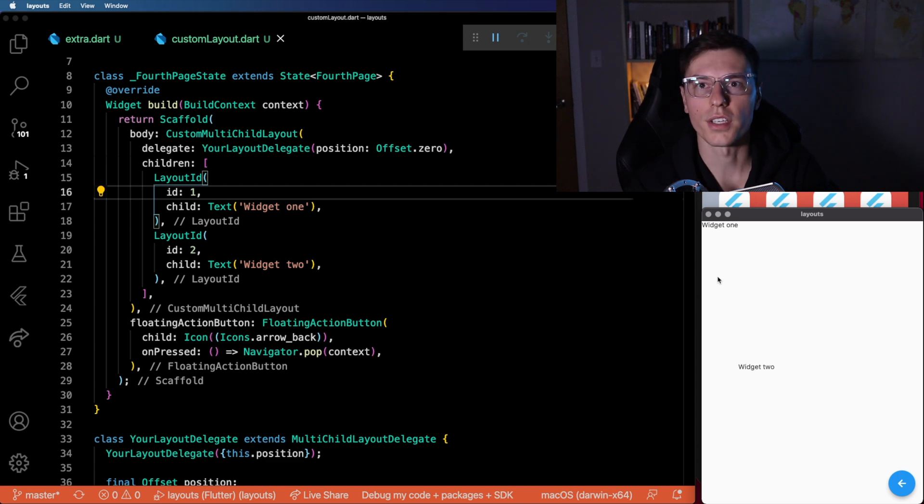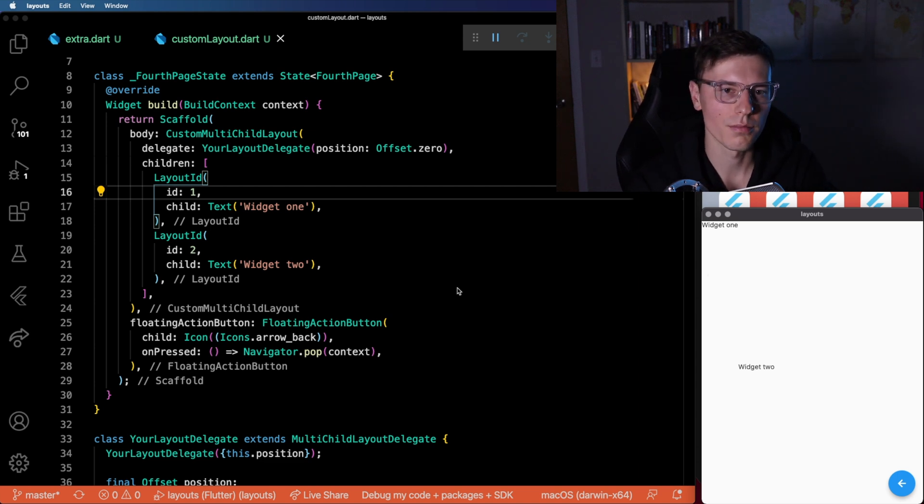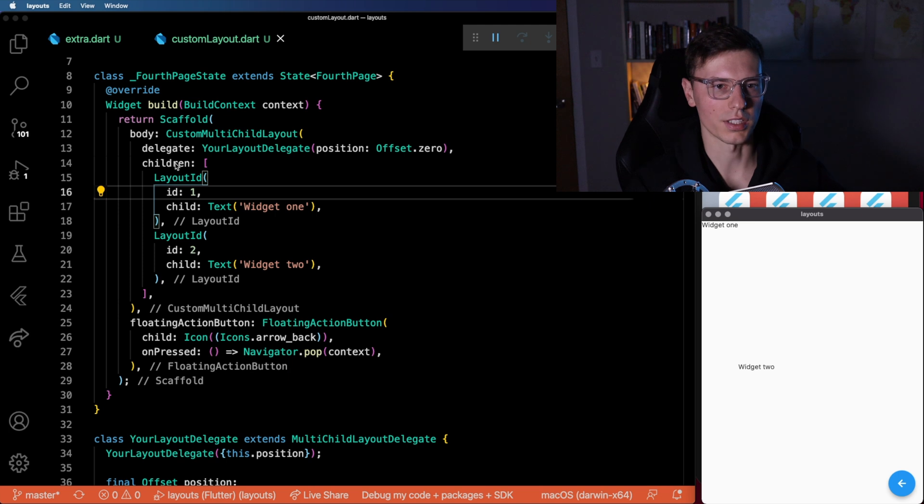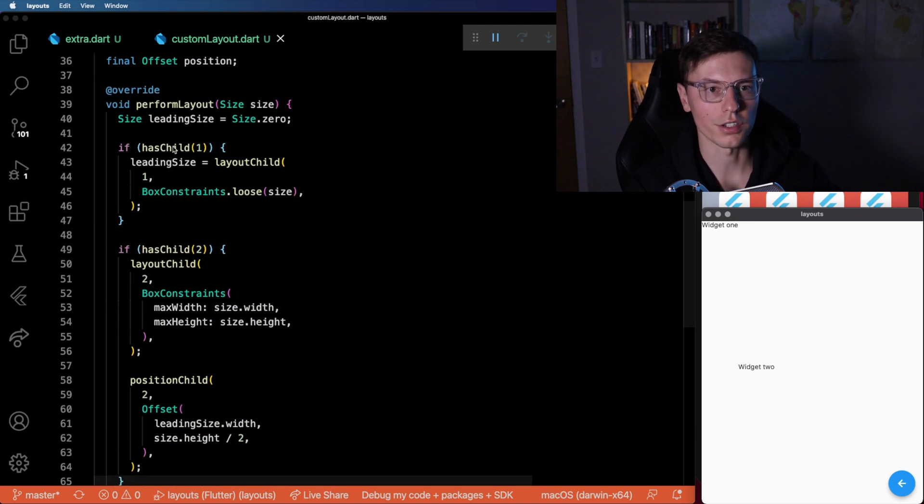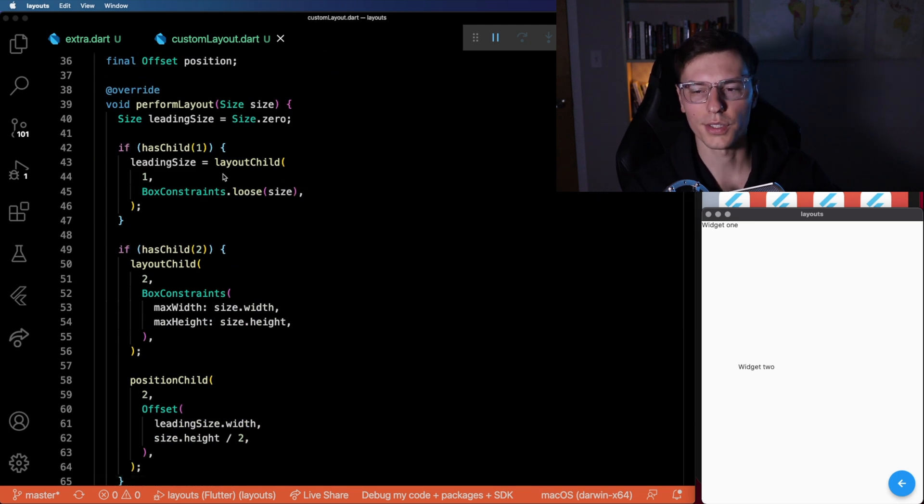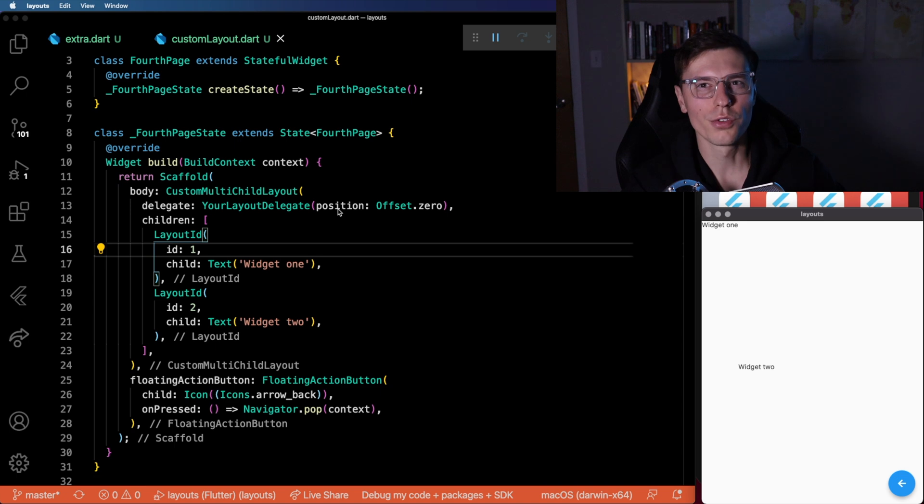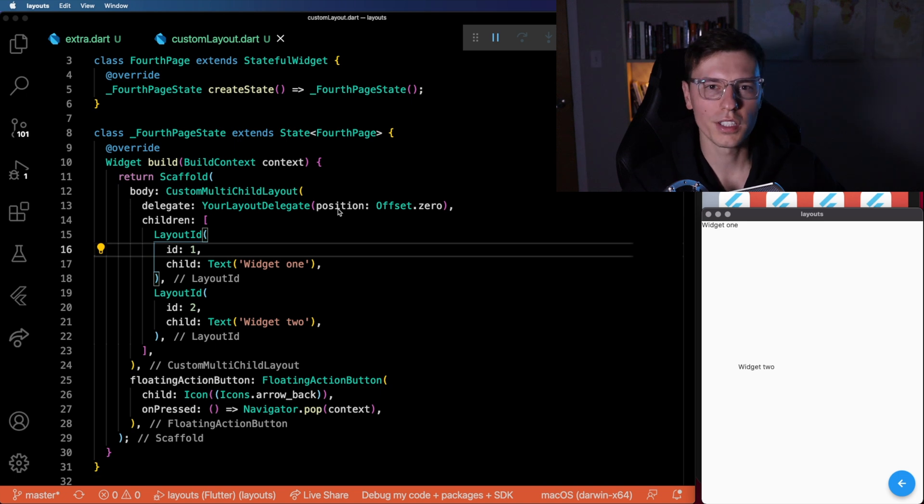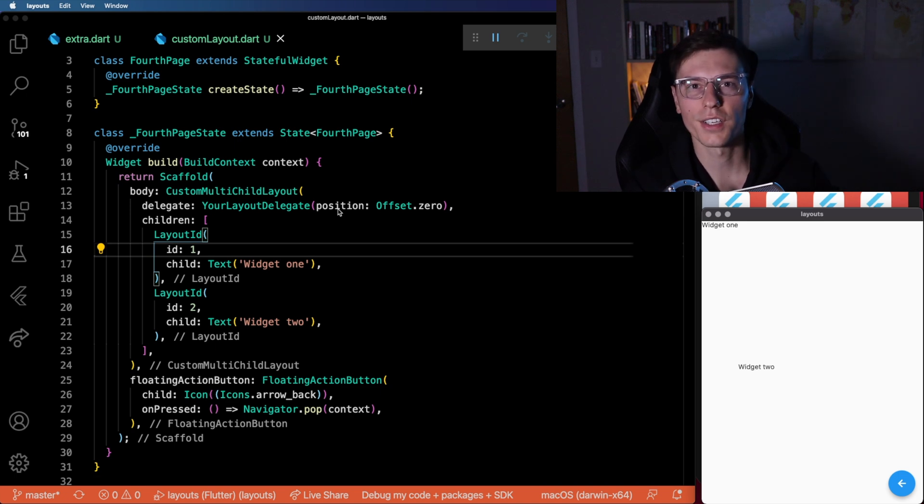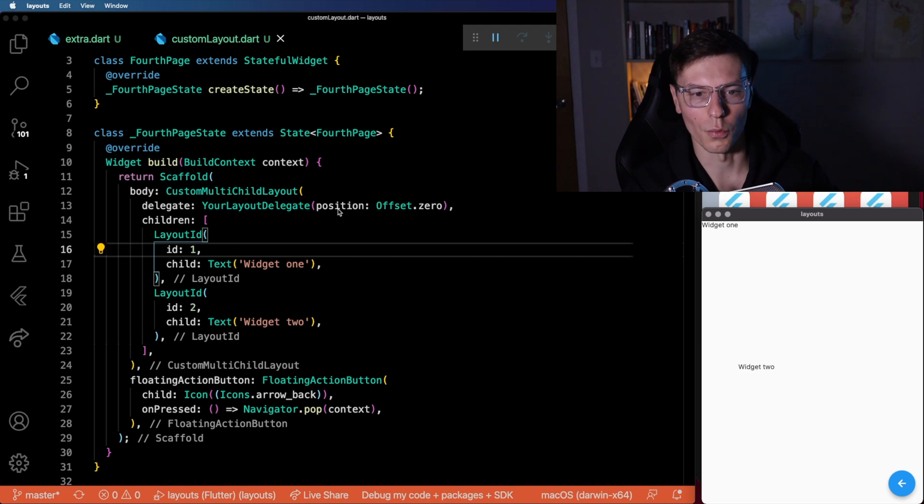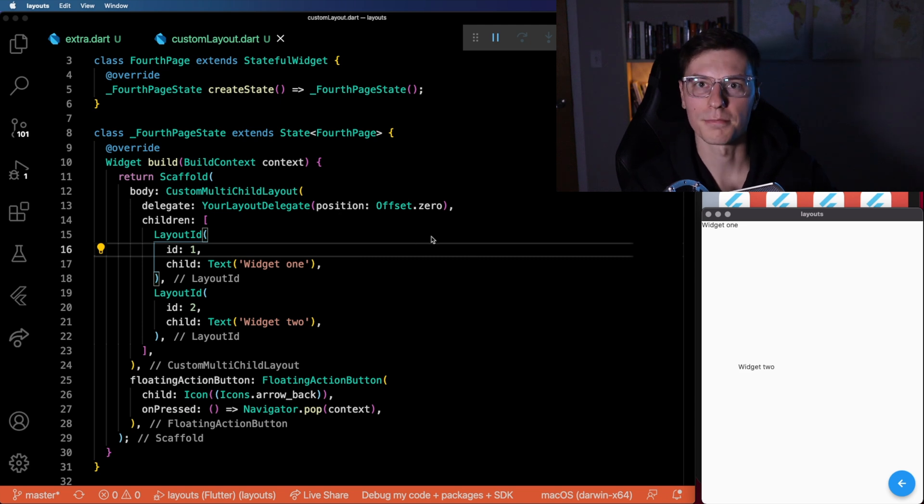Now there's a custom single child layout widget. It's pretty much the same thing, except instead of children, you have one child, but you're again can control using a delegate. I'm not too sure when you need to use that. But if you ever run into a scenario where you need to algorithmically layout one widget, then that's what you should use.